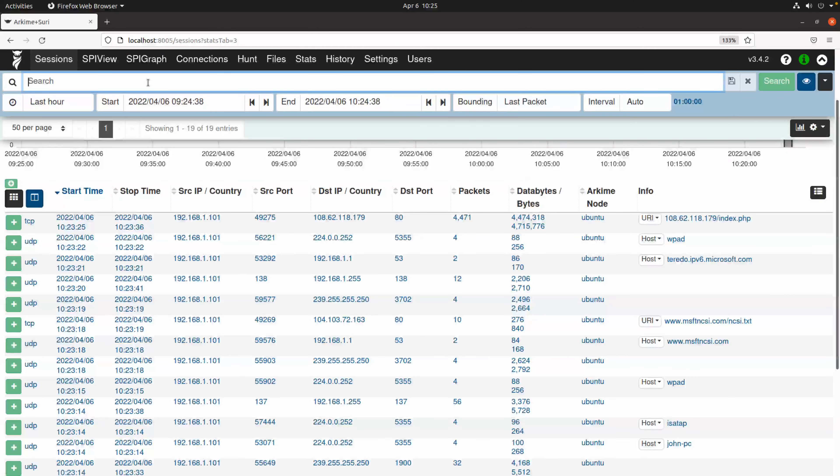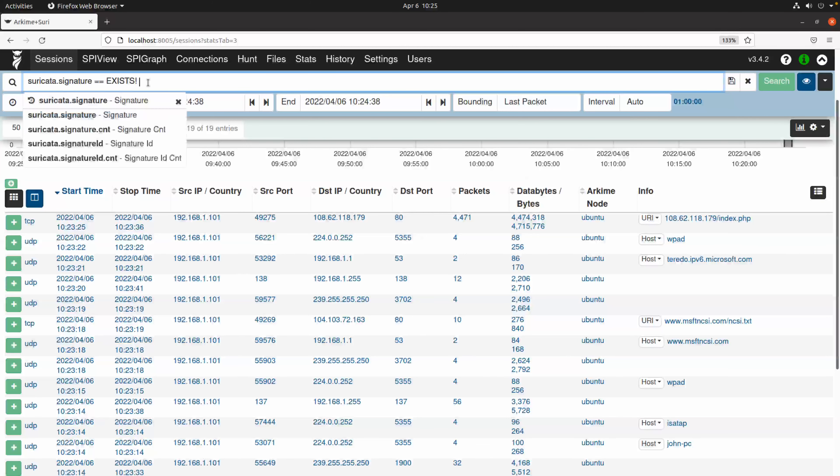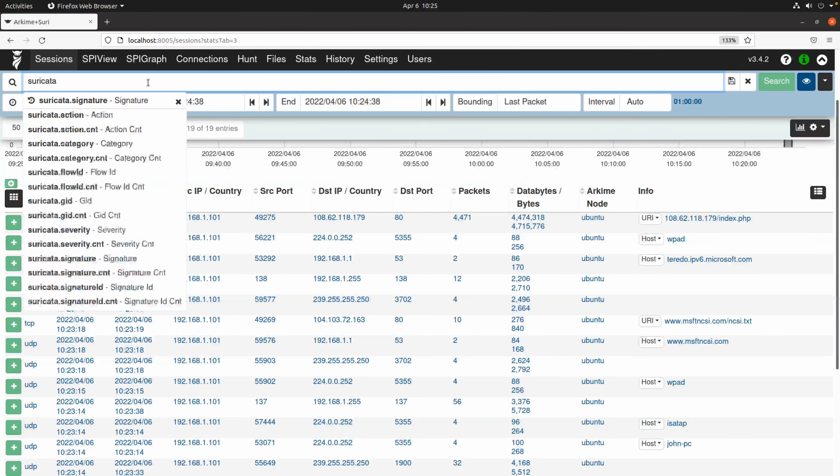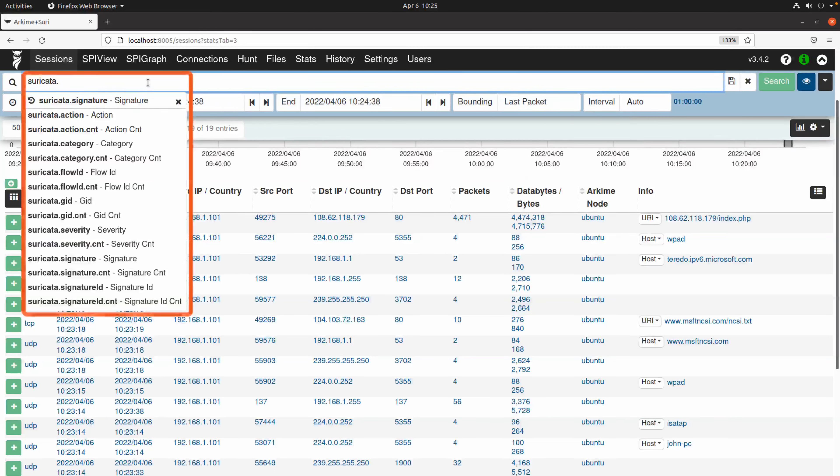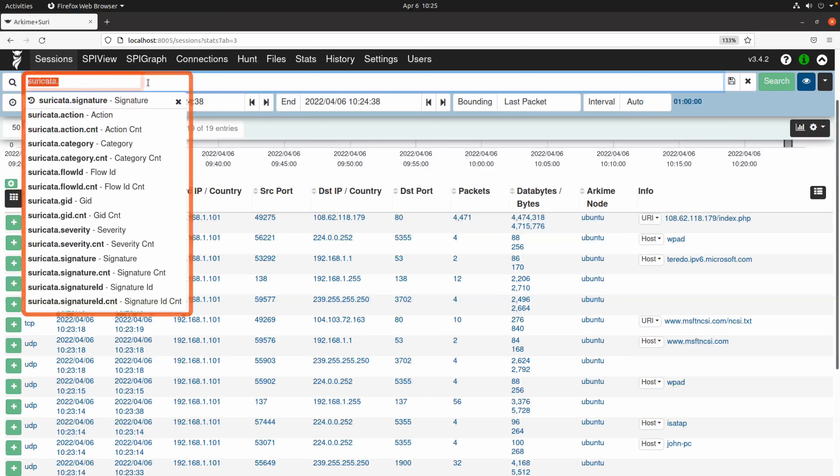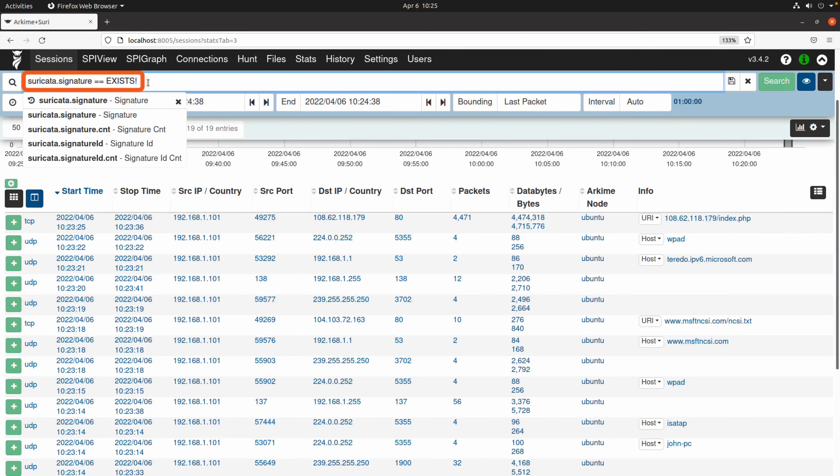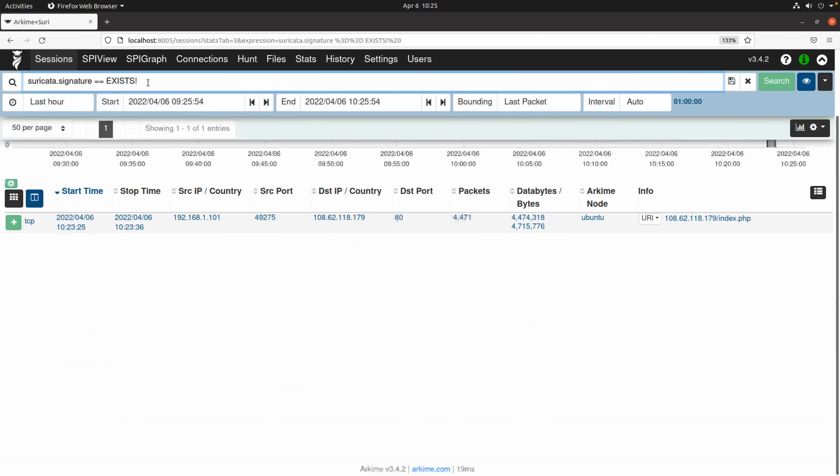Once we have started capturing Suricata data, because we've enabled that plugin, there are a number of properties that are available. So if you're familiar with Archemy, you can just start typing and you'll get the drop-down that'll help you sort of the preview of all of the fields that are available. So you now have the ability to filter off of any of these Suricata fields. The command that I just used, this comes directly from the Archemy documentation. And all this is saying is it says, if a signature exists on a session, then display it here.